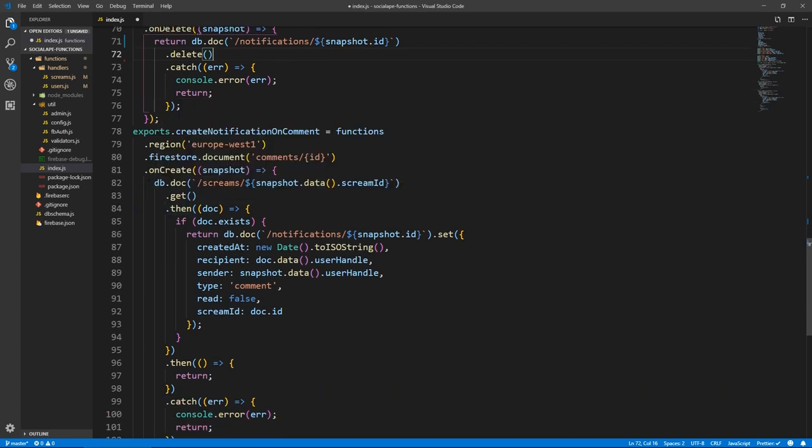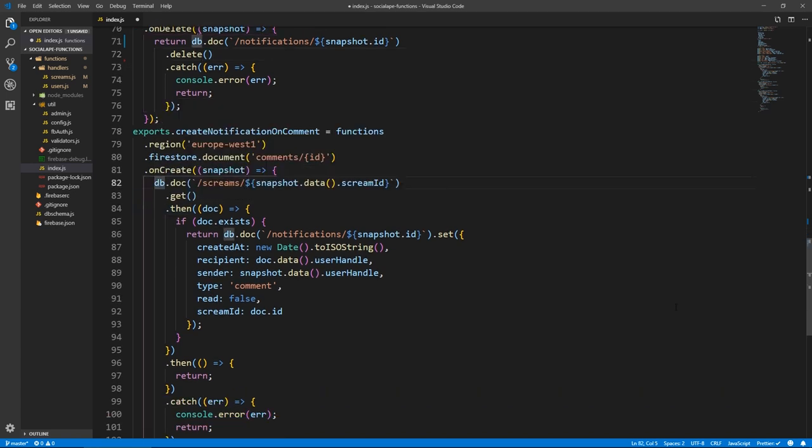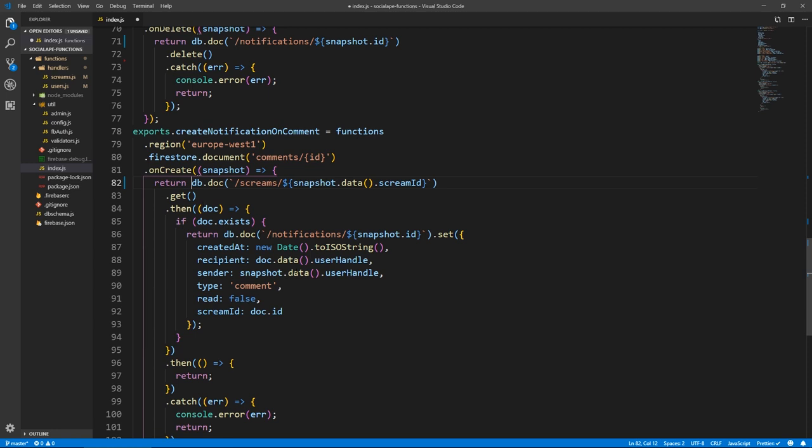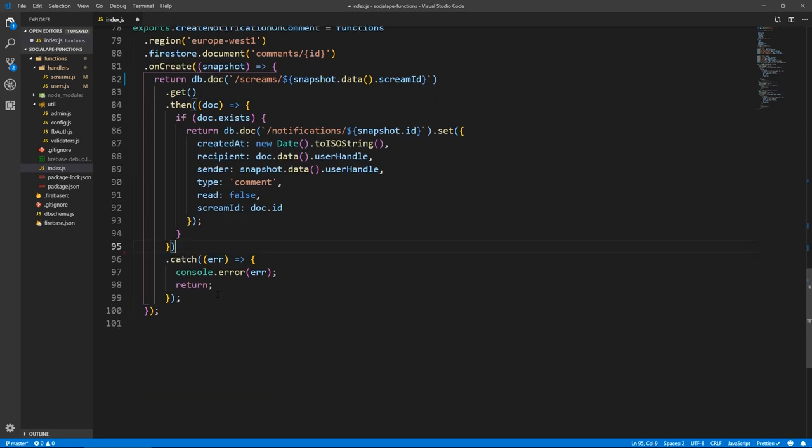And in delete notification, we actually do return DB.doc.whatever.delete. And then we remove this then block. And here as well on create notification on comment, we return DB.doc and we remove this block.